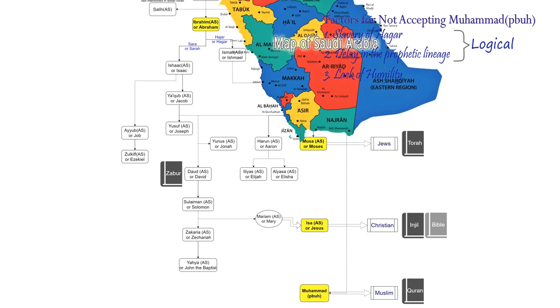Arabia was much less civilized and had a lower level of education in comparison to most of the other parts of the world at that time.